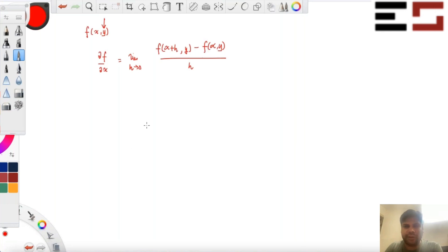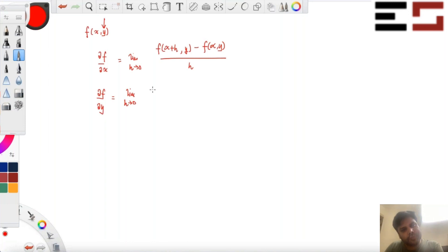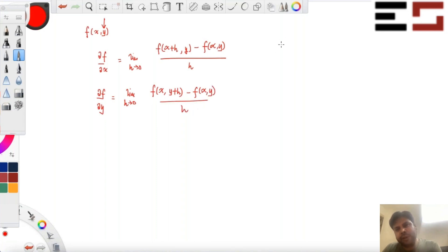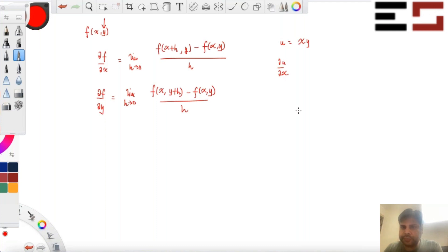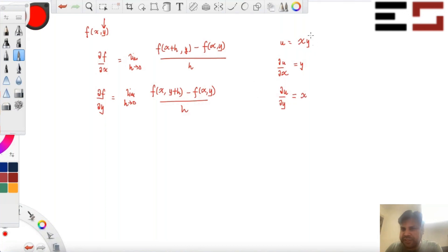Similarly, you can define the partial derivative ∂f/∂y as the limit as h goes to zero of [f(x, y+h) minus f(x, y)] divided by h. Now, if u equals x times y, what is ∂u/∂x? It's y — very good. And what is ∂u/∂y? It's x — very good. Just treat the other variable as if it's a constant and find the derivative with respect to the remaining one.